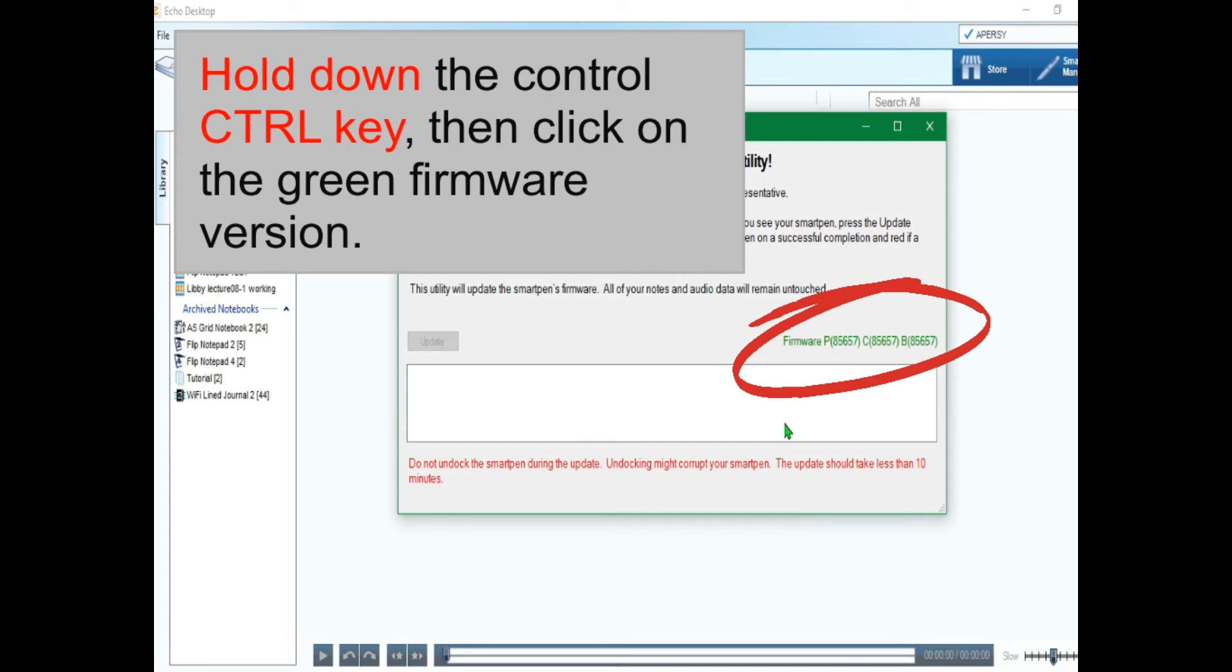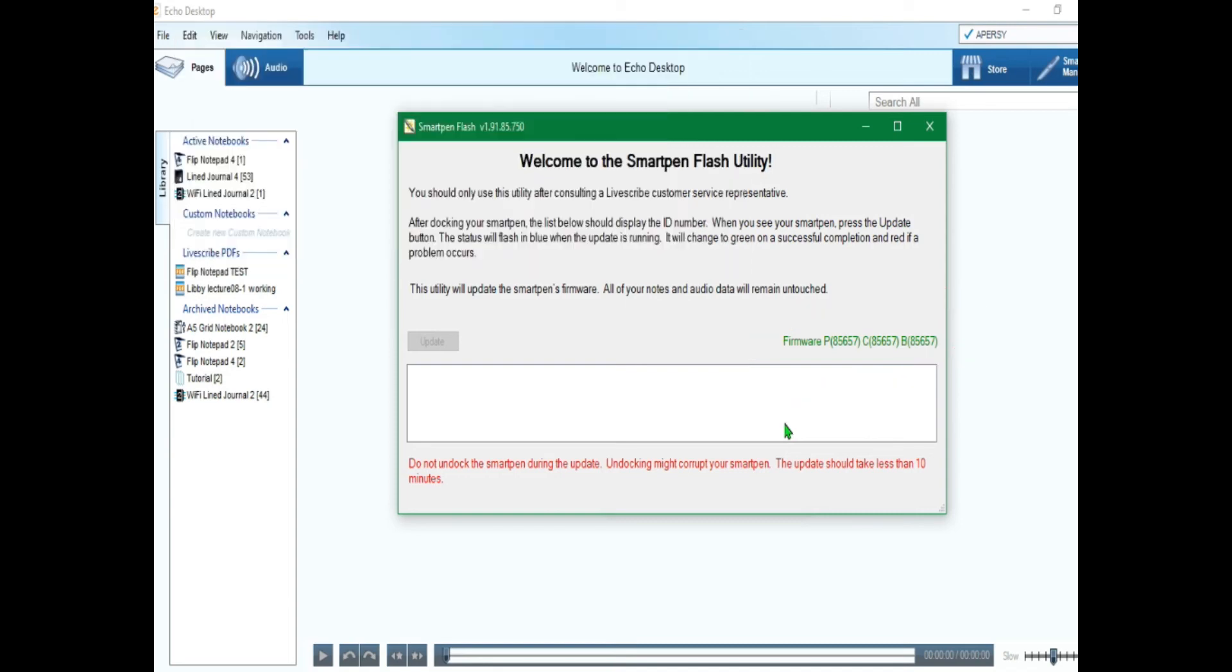I only had to master reset my Echo smart pen once when it got stuck in this error called USB upgrade.